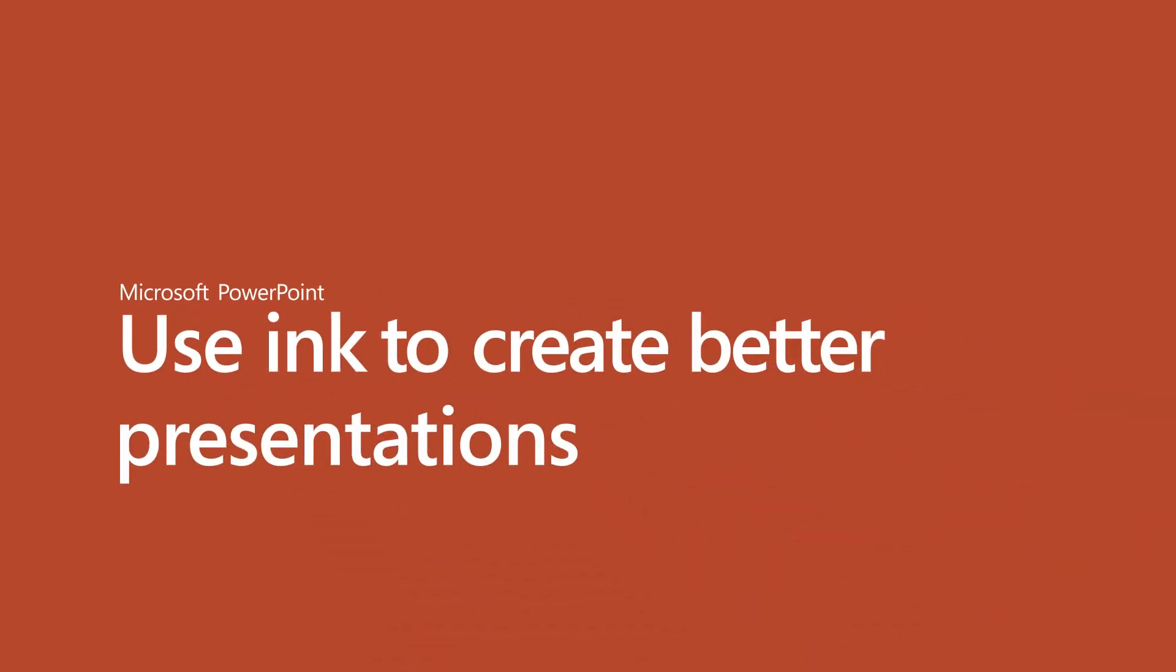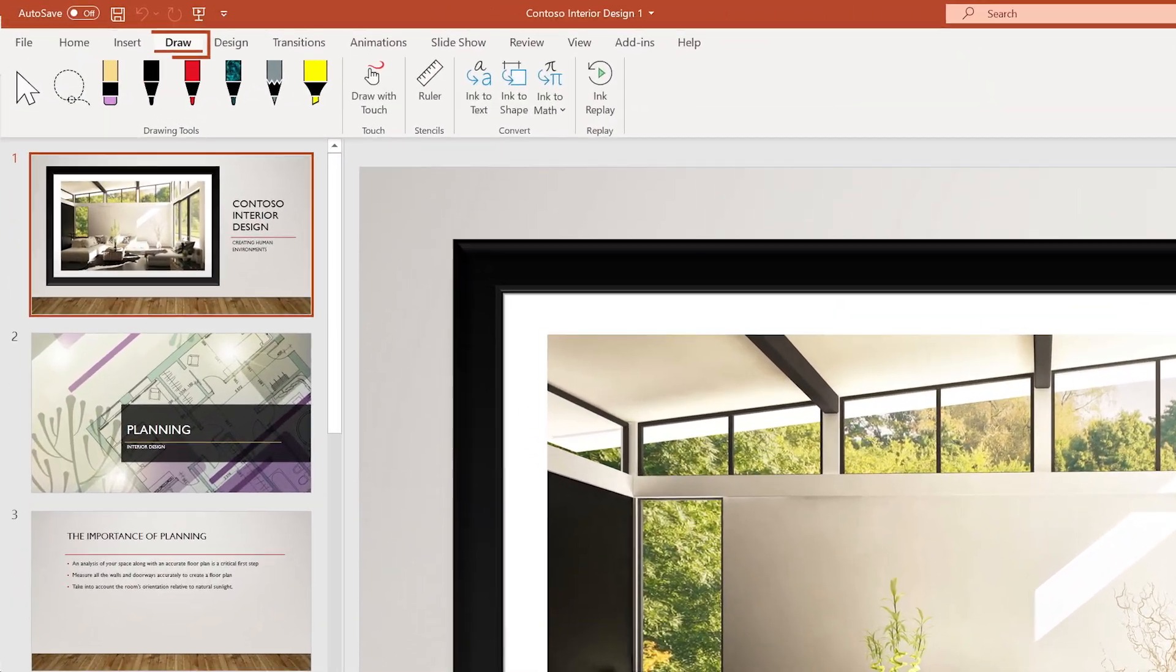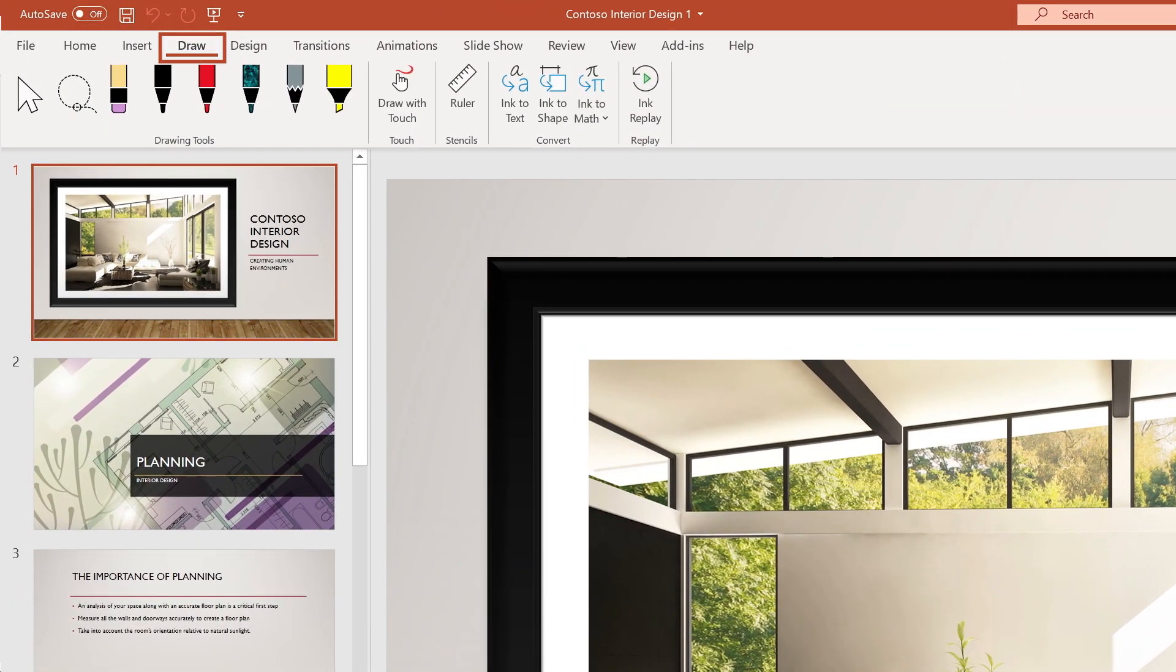Use Ink to create engaging presentations in Microsoft PowerPoint. To get started, select the Draw tab from the ribbon.